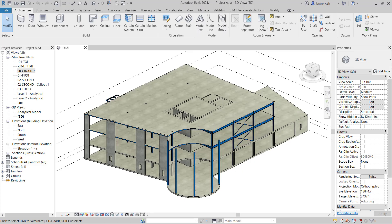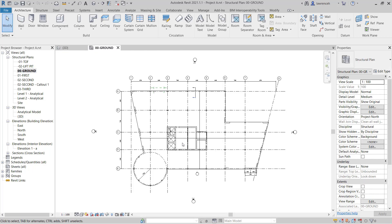Go ahead and open up Project A. The model opens up in the 3D view. In this video we're going to focus on the creation of rafters on the roof, and we'll take a look at reference planes and how to use them to control the steelwork. Let's first open up the structural plane 00 ground by double-clicking on 00 ground floor in the project browser.